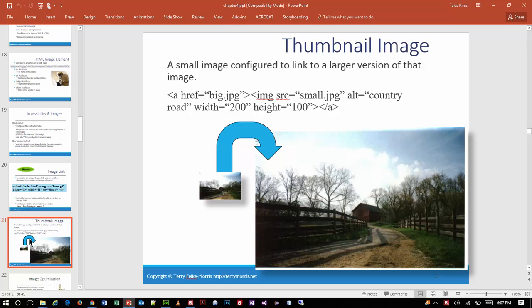Once again, we have an anchor tag that wraps around an image, but this one is not pointing to a website — it's pointing to a larger version of the same file. So what they're doing is creating basically a thumbnail — that's the small image showing. You click on it because it's clickable, and then it takes you to a bigger picture.